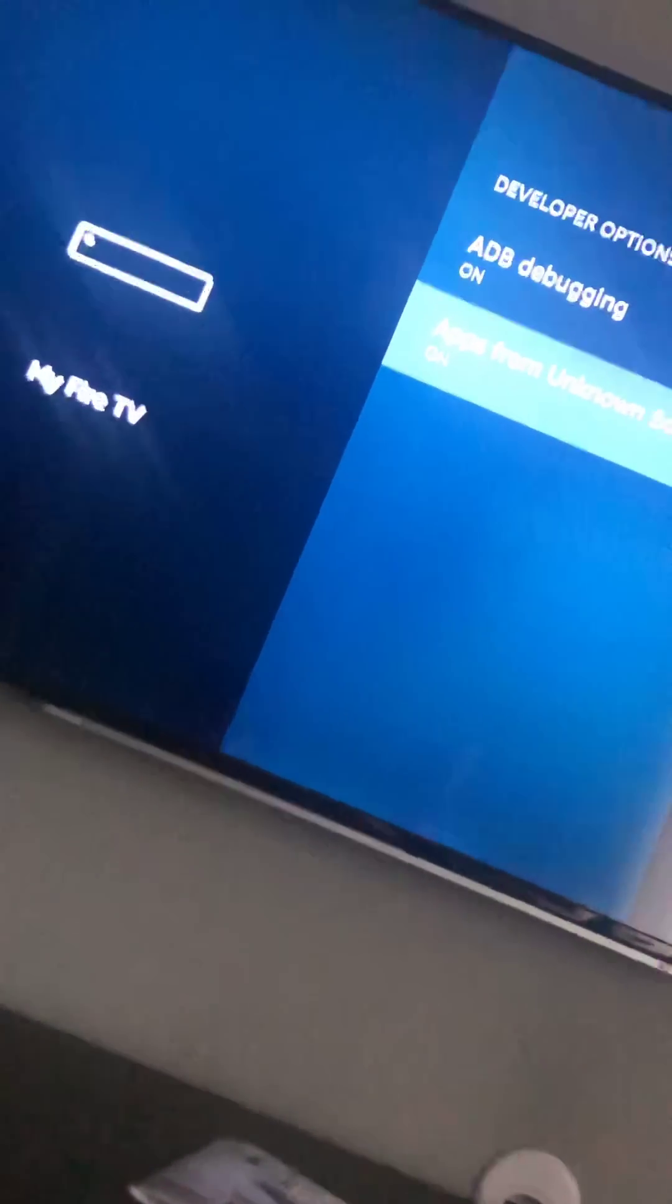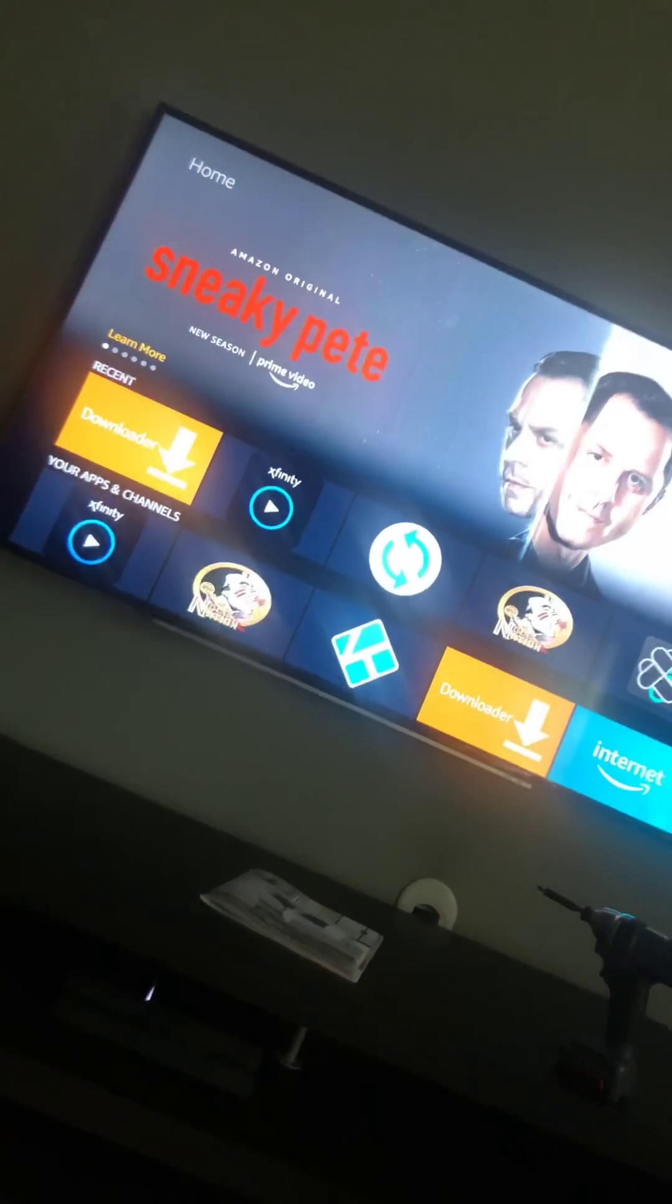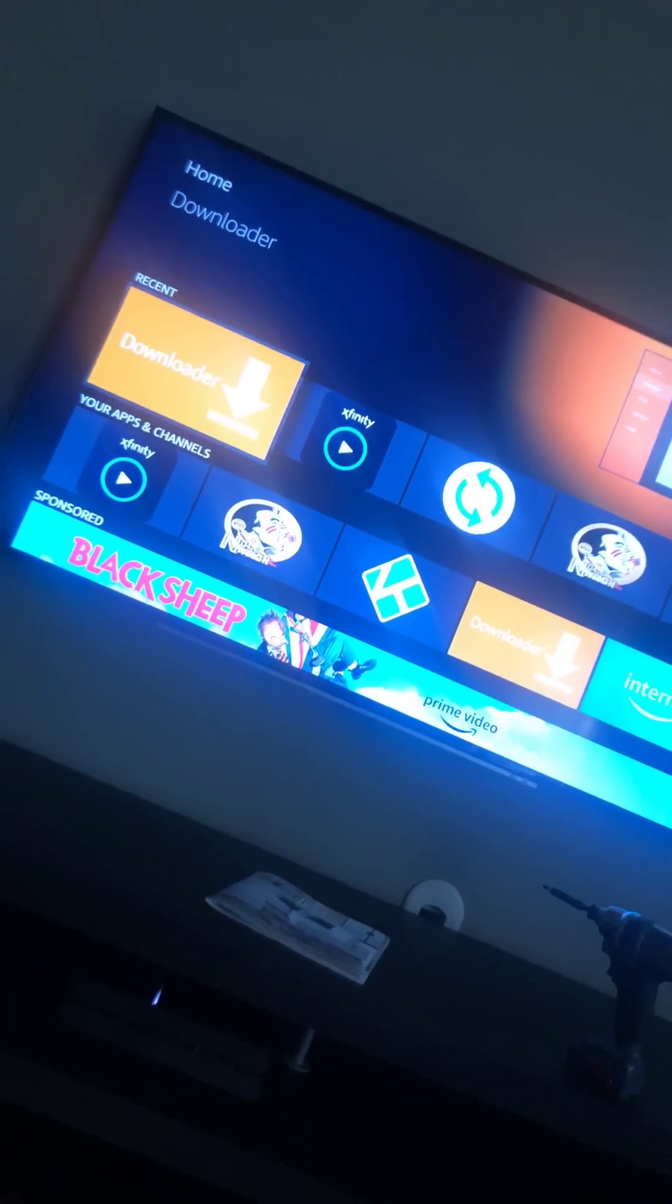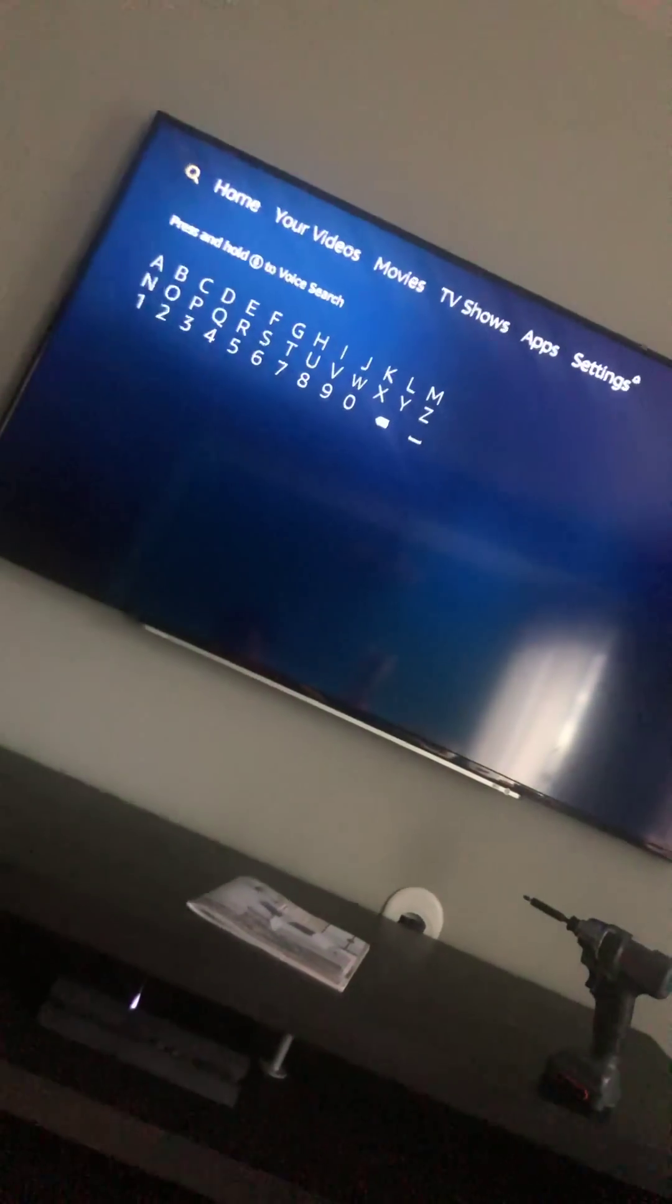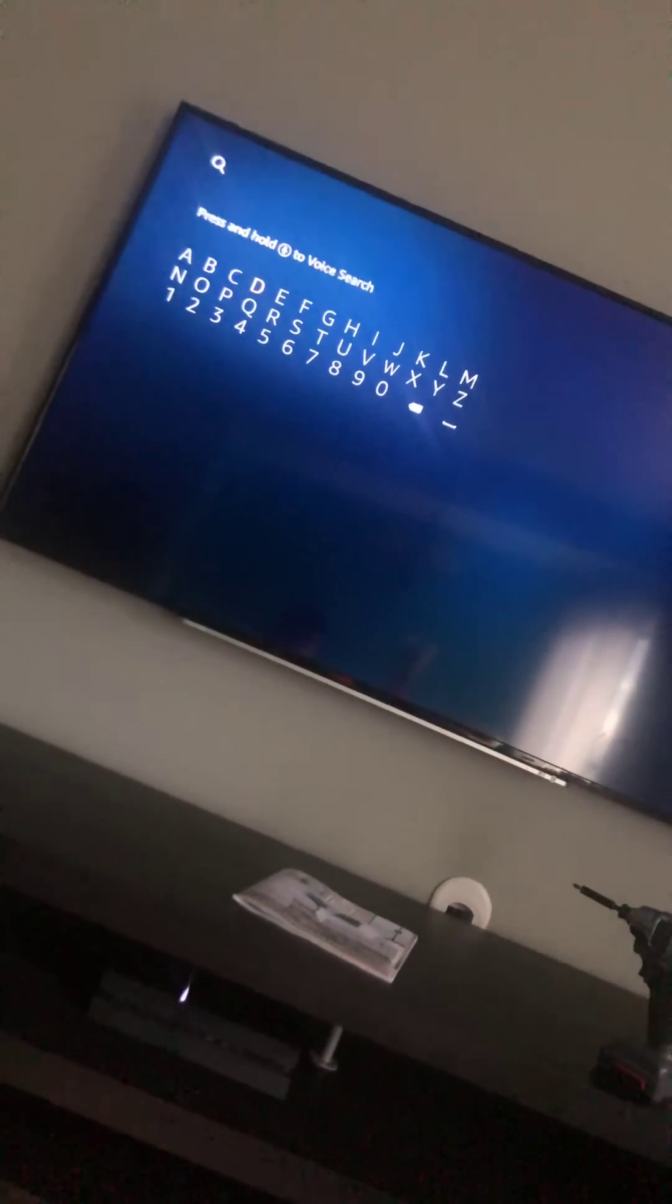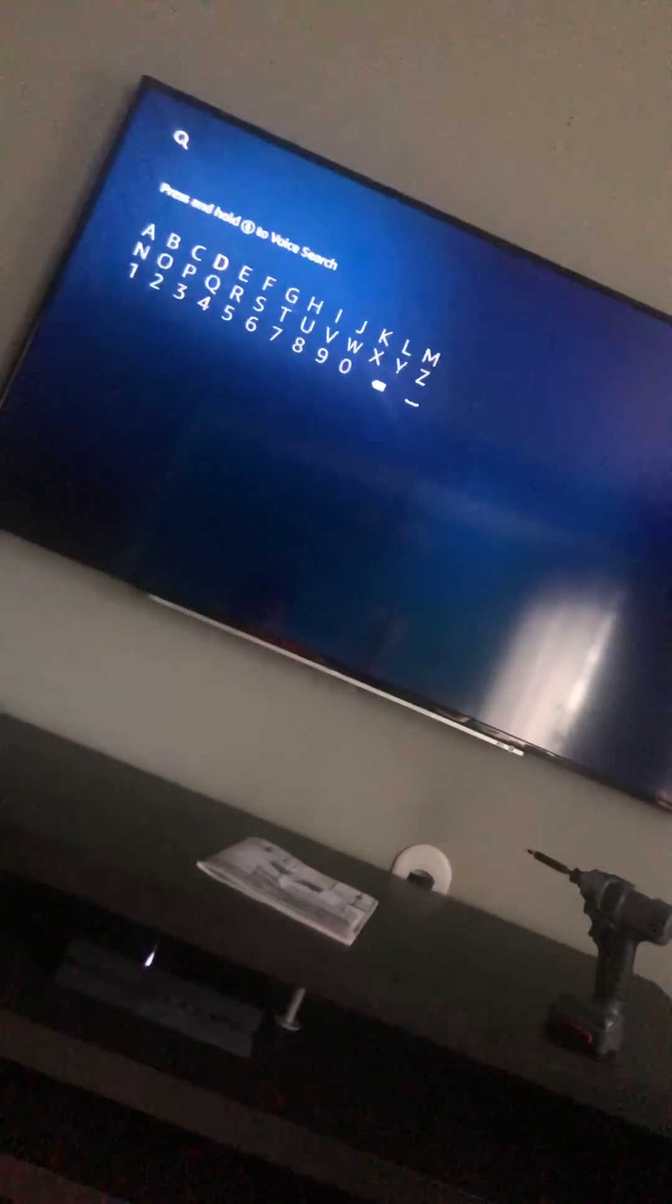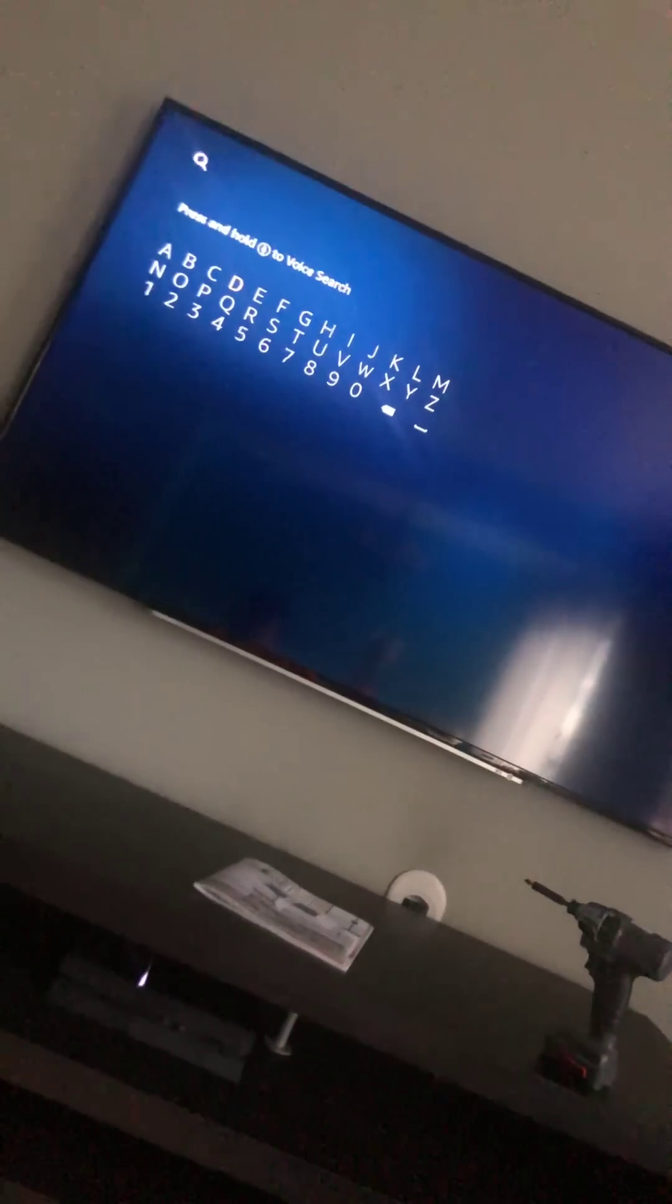Once we turn those on, you click home. Use your favorite downloader, but how you get a downloader is click the search, the download apps. We're going to go here, click in Downloader, press down, and then it should pop up. Give it a second.